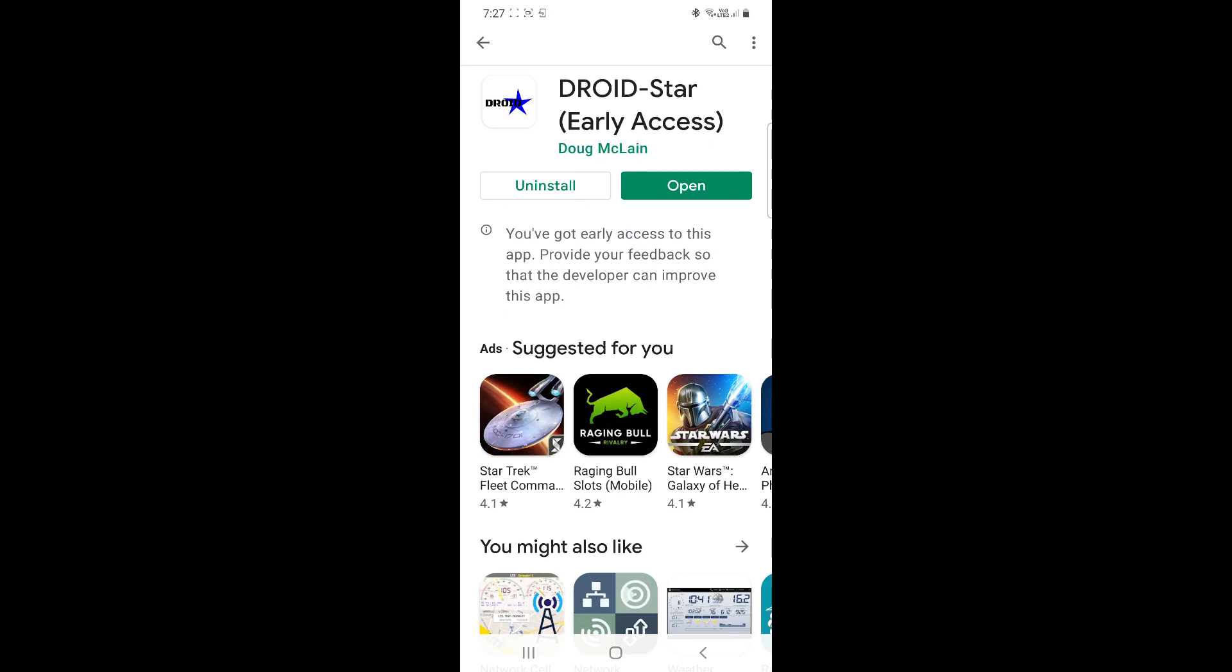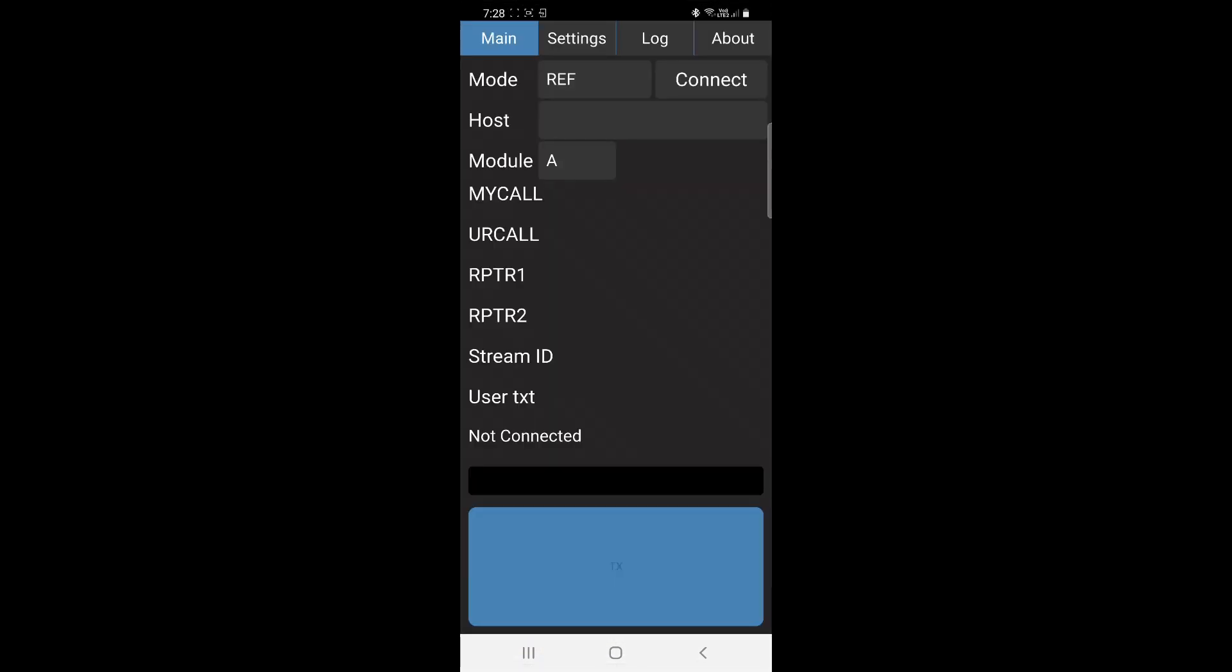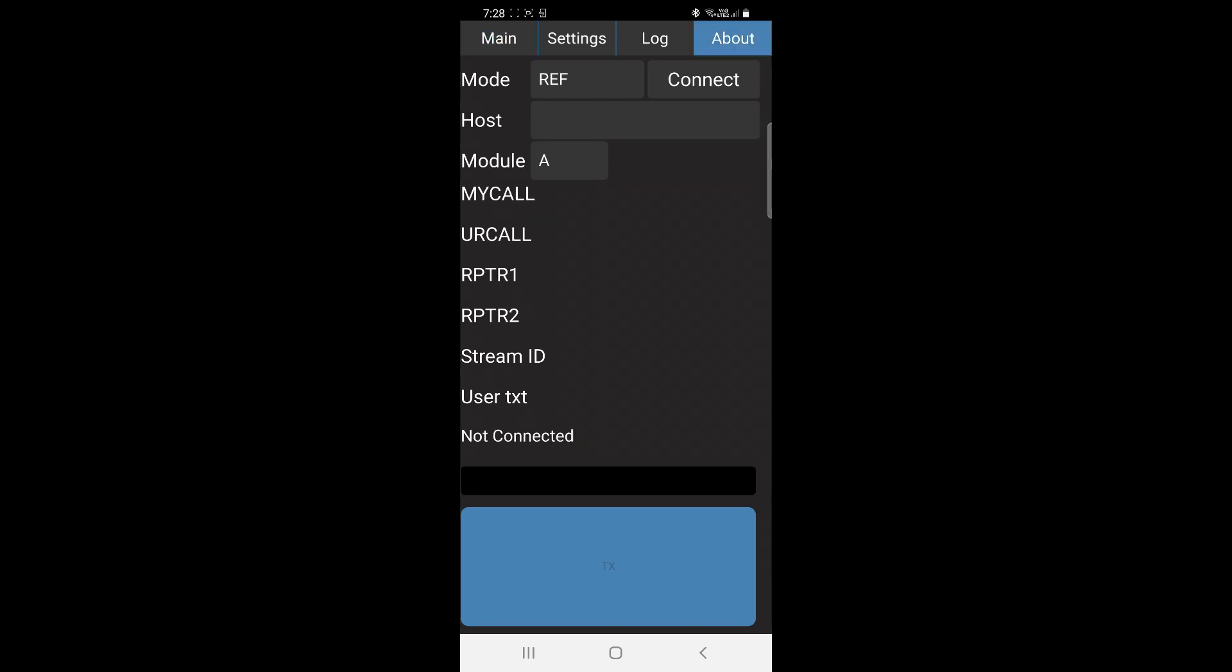Hi, just a quick overview on how to get DroidStar up and running on your Android device. Once you've downloaded from the Play Store, you run the app and that's the main screen that you're greeted with.